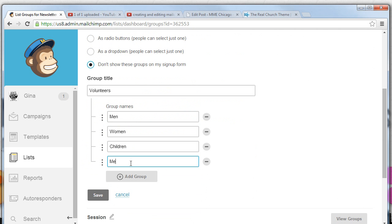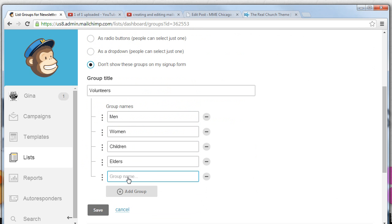We might have older people who are volunteers, elders who are volunteers, and we might have people who attend other churches.